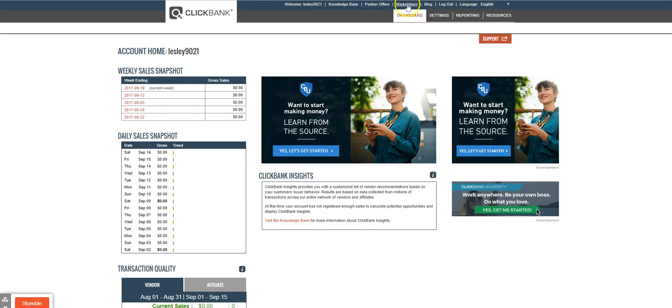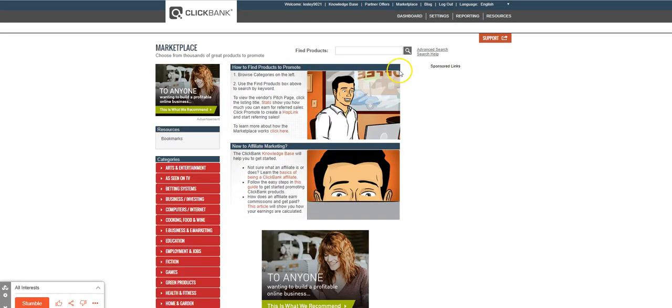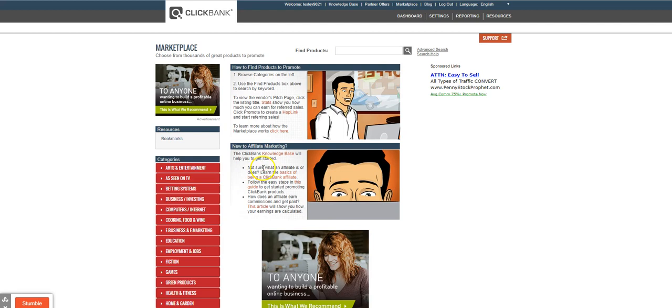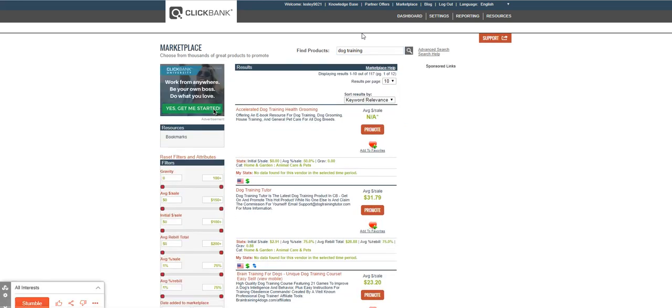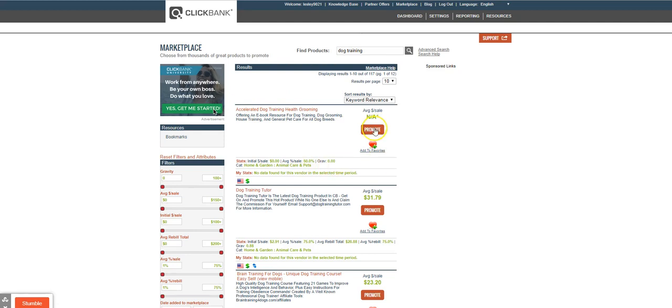I'm going to go into the marketplace and find a product. Let's just say dog training. Okay, so here's a dog training product. I want to go ahead and grab the link.